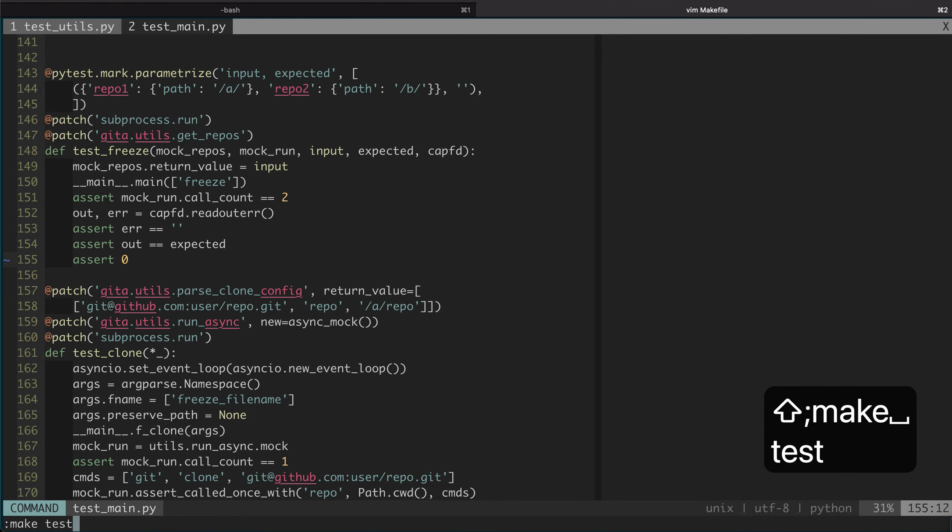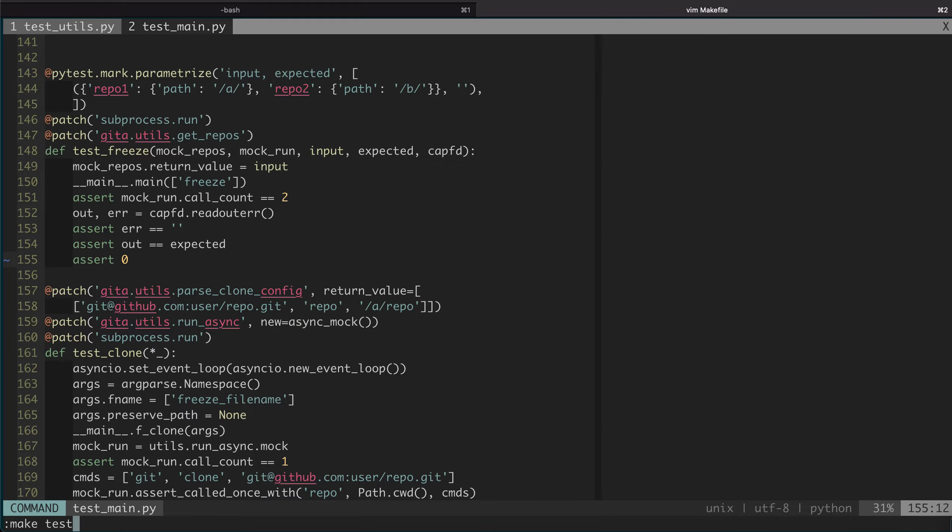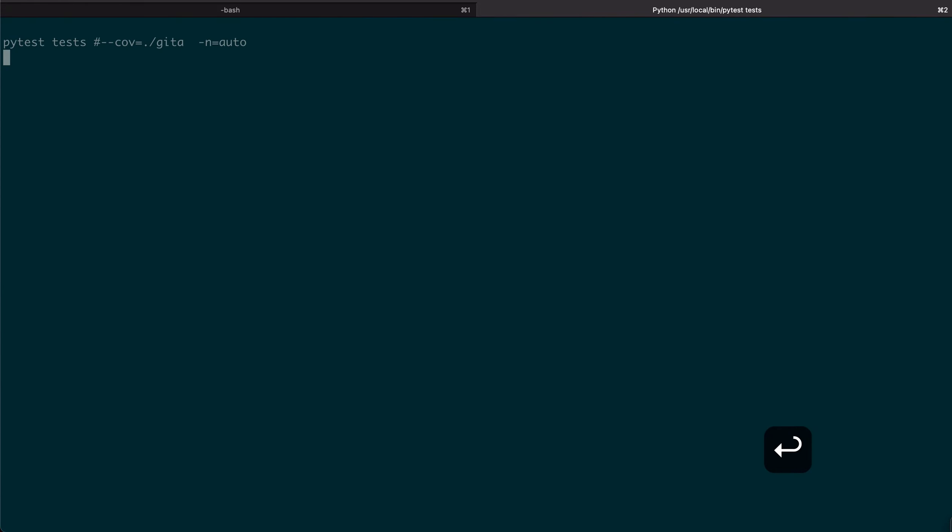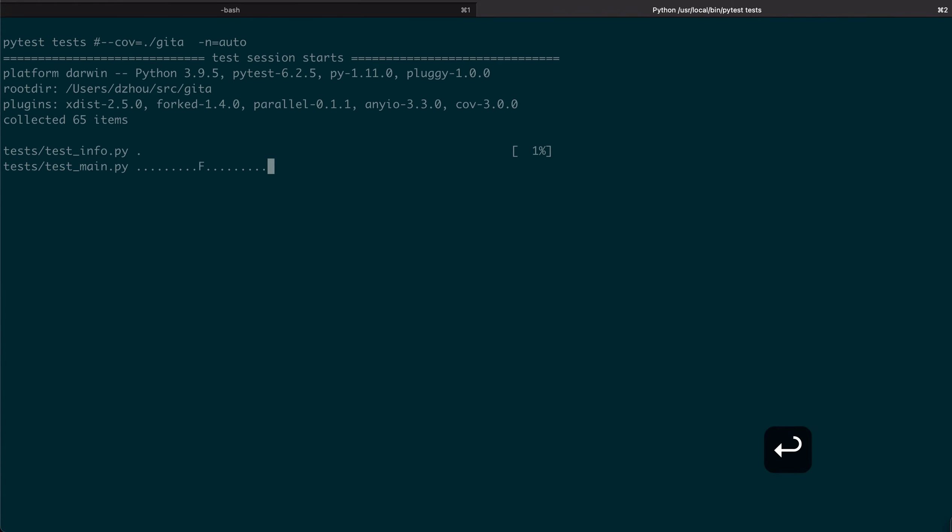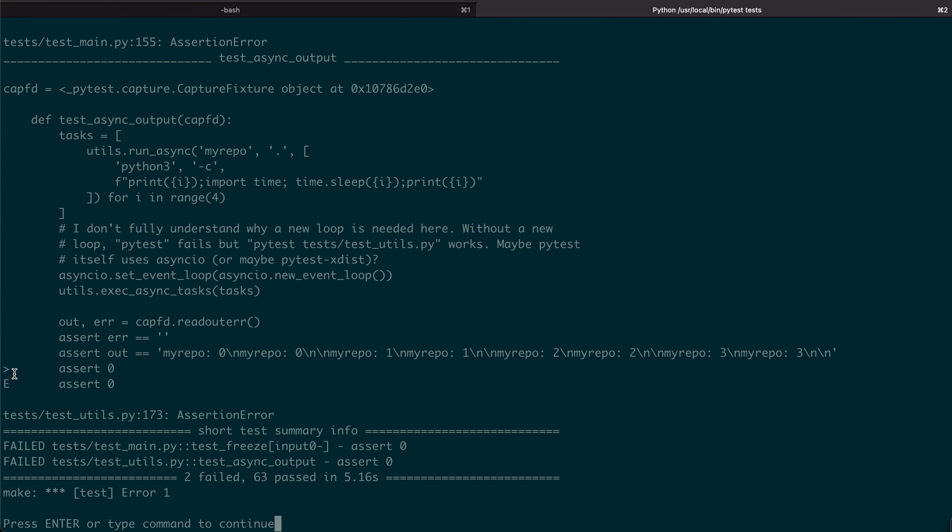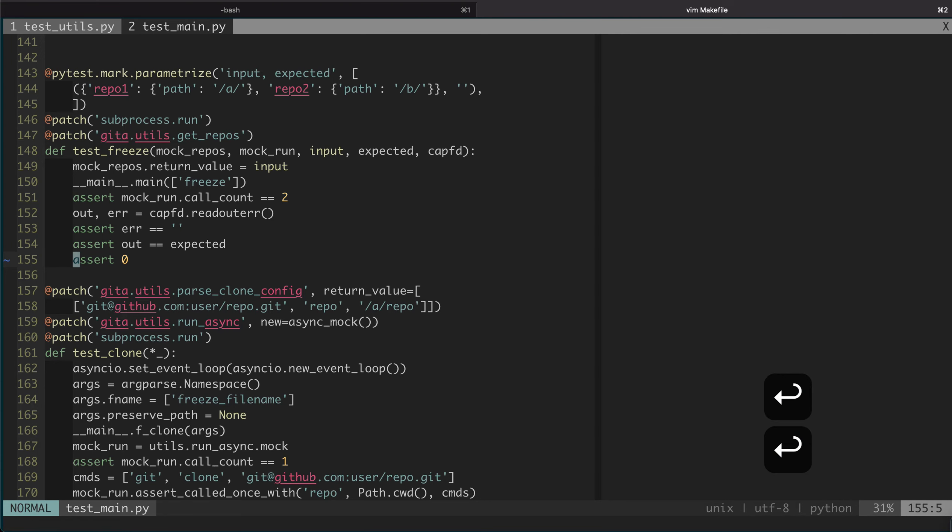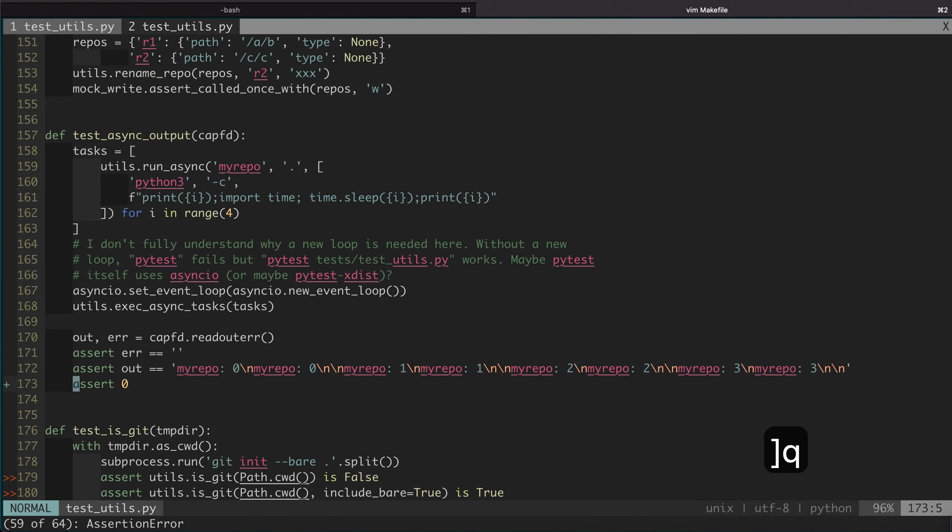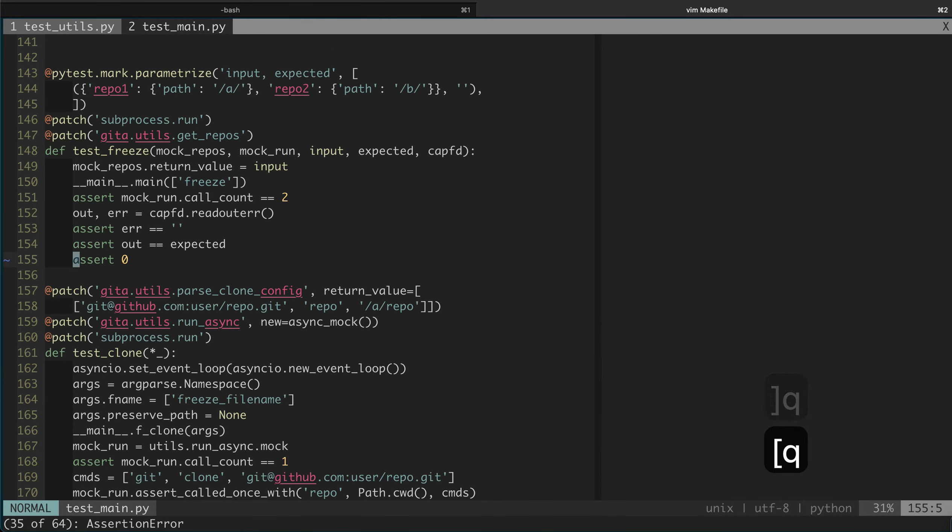Now if we do make test, it will run the pytest, and hopefully we will see two errors. And we do get two assertion errors. Now we can cycle through them. Yeah, the two assertion errors. And we can definitely fix them.